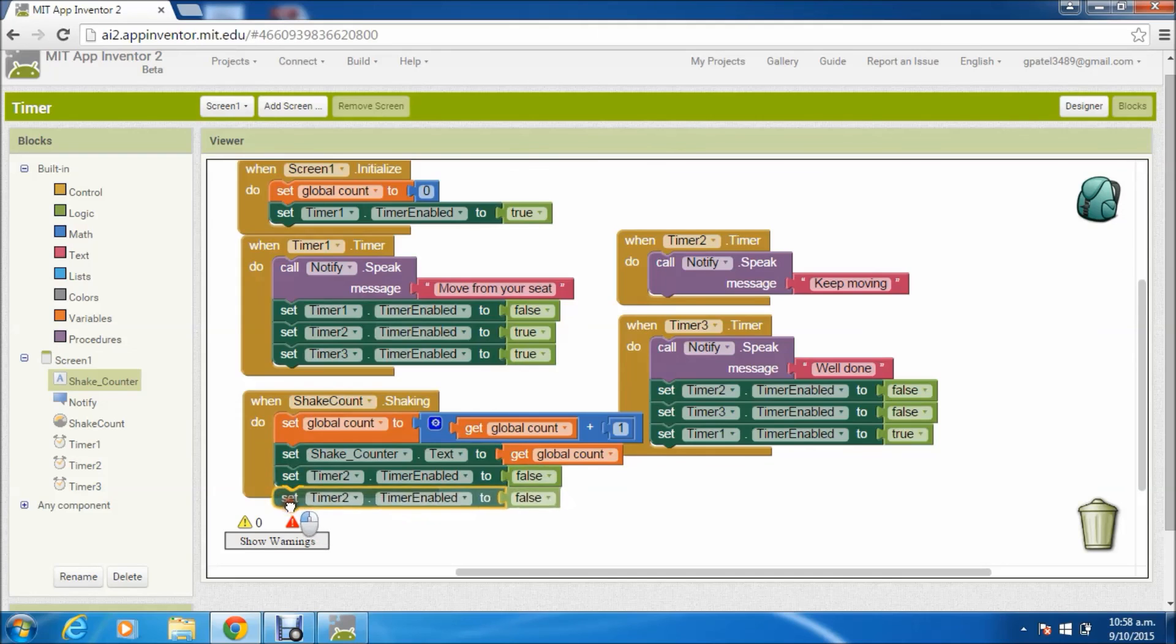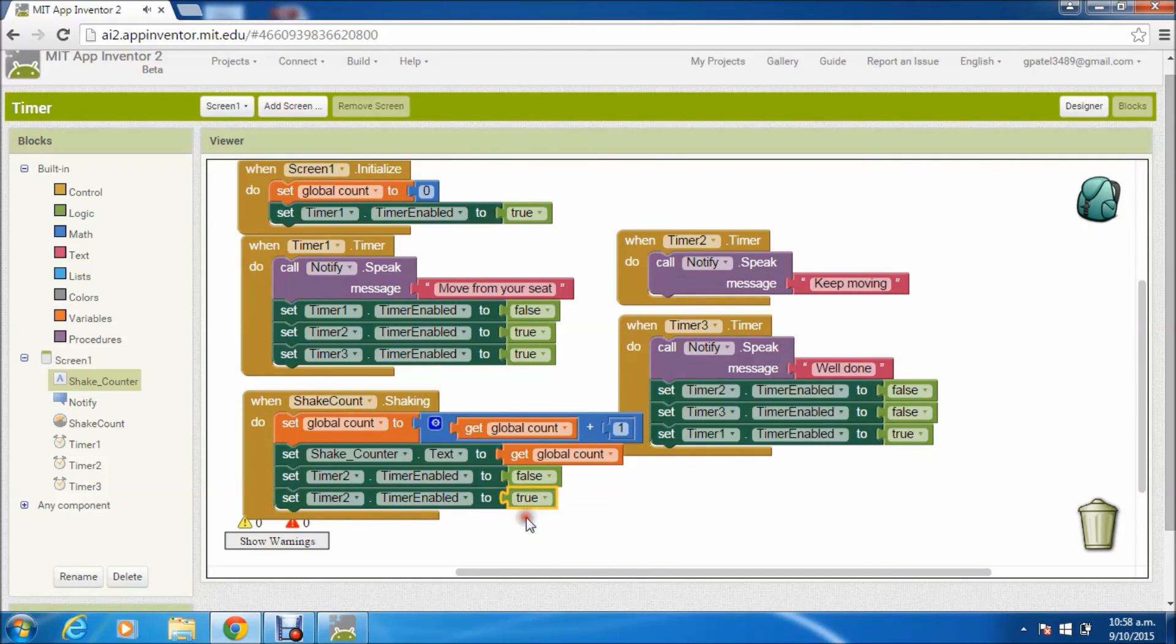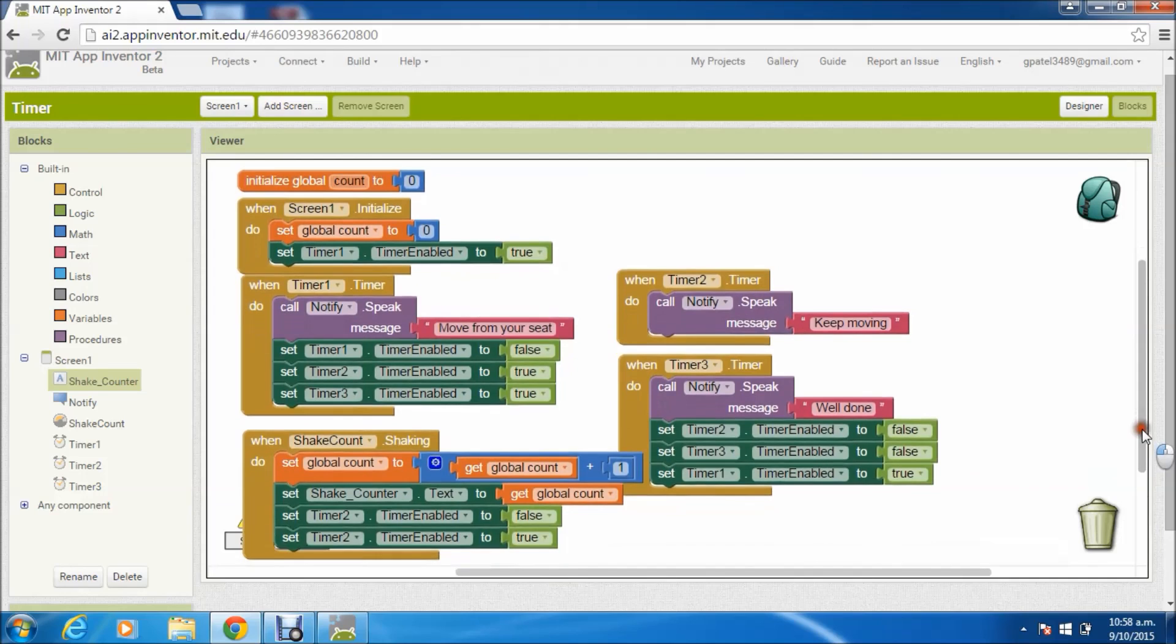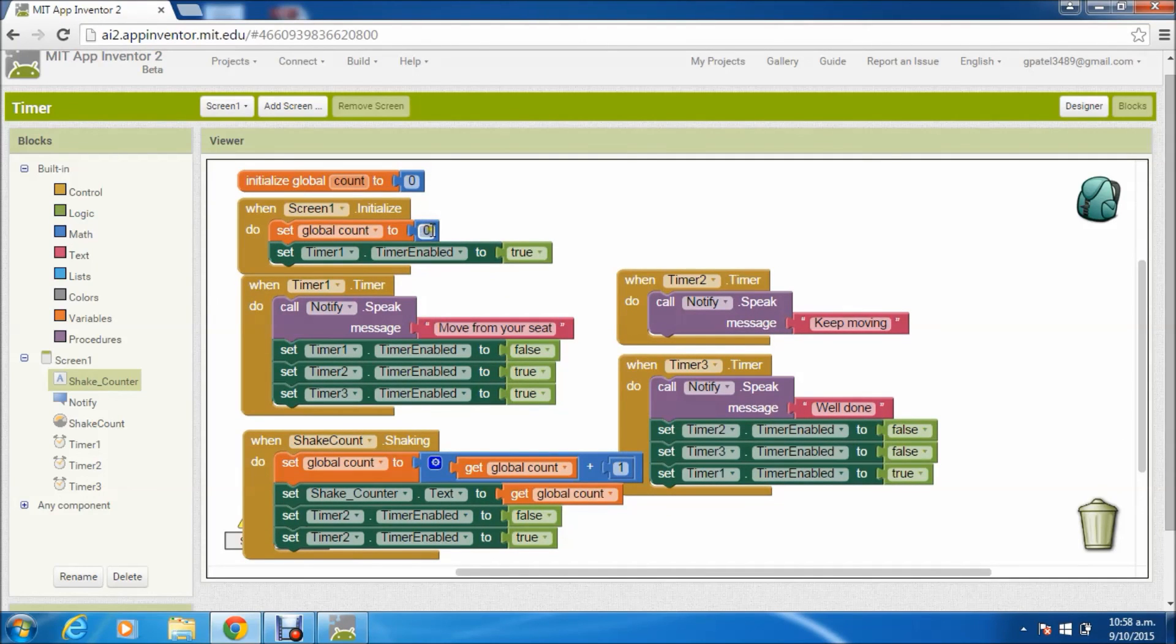For here, finally I'm disabling and then enabling the timer 2 so that the whole process restarts.